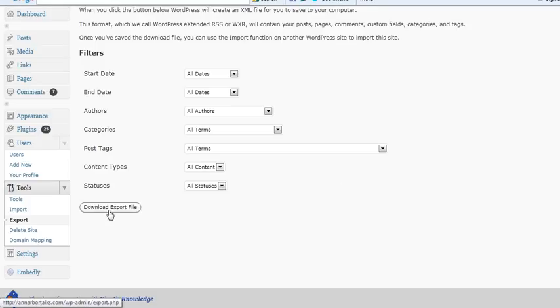press download export file and it will ask you where you want to save that. Obviously, I think you'd want to save it to either your desktop or your hard drive, maybe your C drive, and boom, there you've got it.